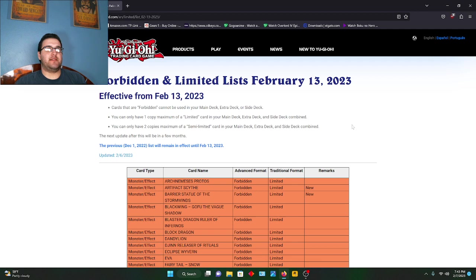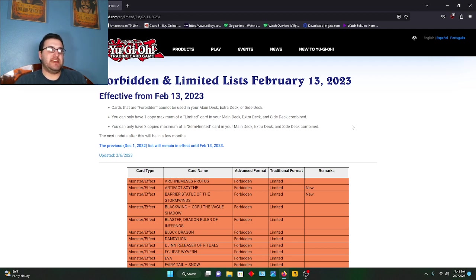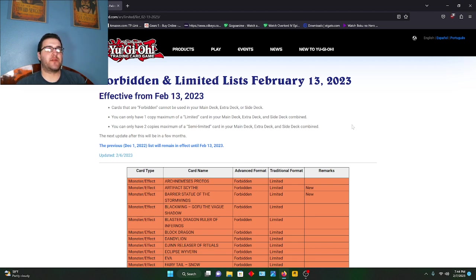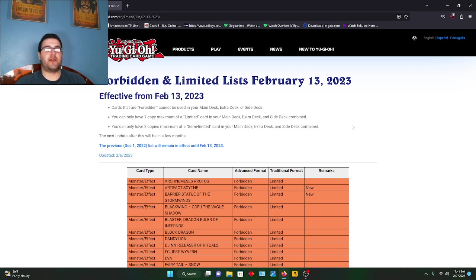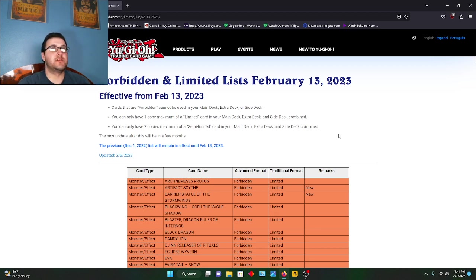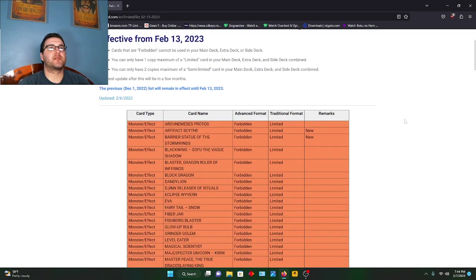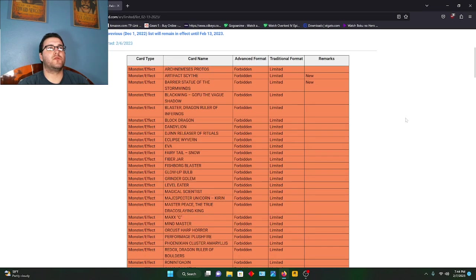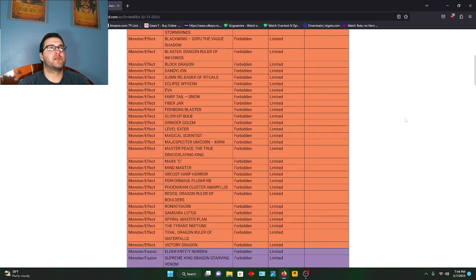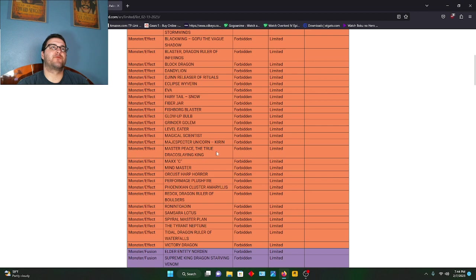First things first, we got Artifact Scythe, which I can see why it was banned. I understand that, but I actually loved it. Barrier Statue - I don't know what was using that one. I think it was Floowandereeze. If anyone knows, go ahead and put that in the comments. From there we're gonna scroll. Not much. I'd really love Master Peace to come back.